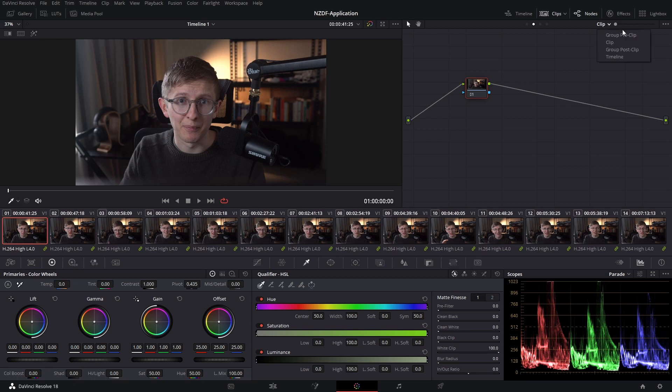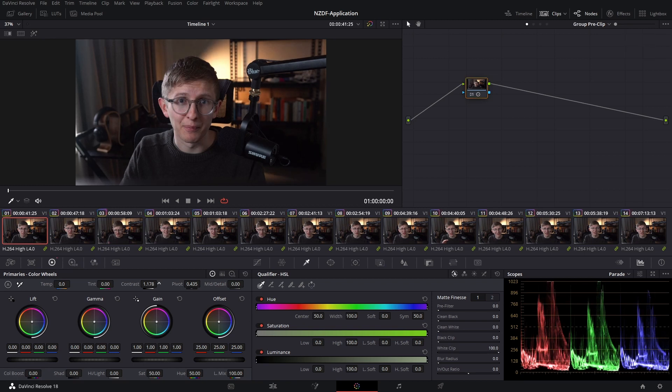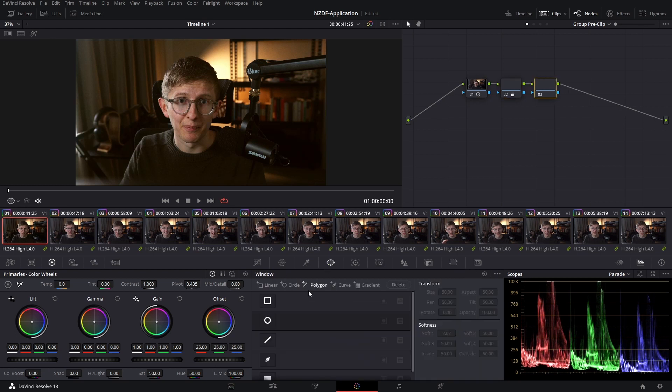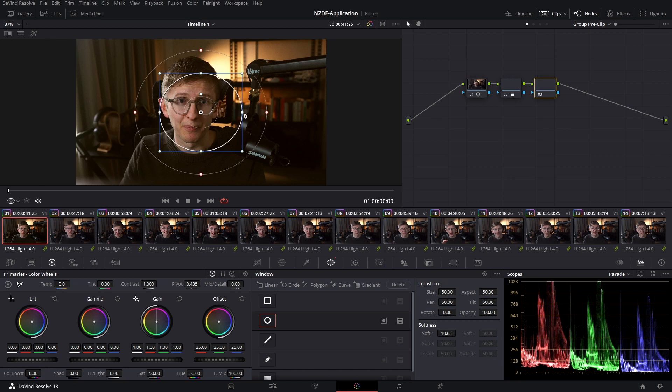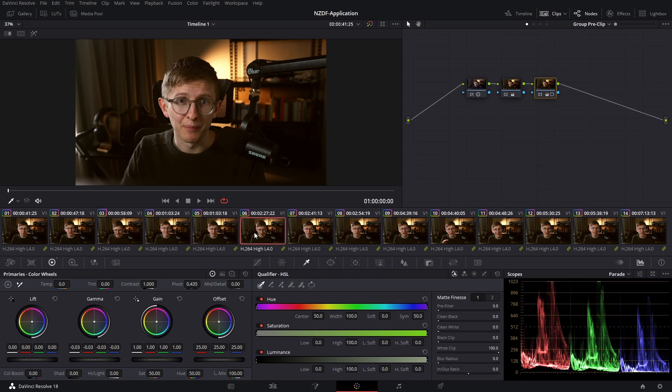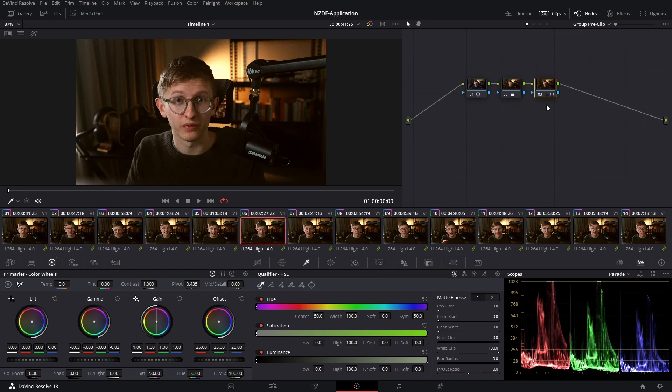To simulate a real life grading situation, I'm going to jump to group pre-clip and just add some rudimentary grades. So again, contrast, a bit of warm offset, and we'll add a vignette. Because I've done these changes in my pre-clip, if I go to any of my clips in my group you can see that this grade has been applied.